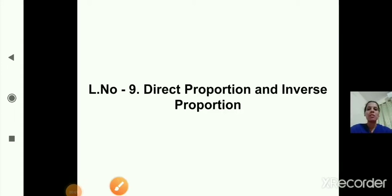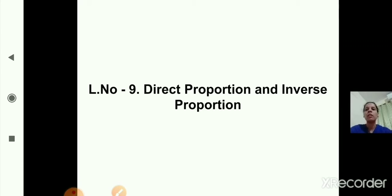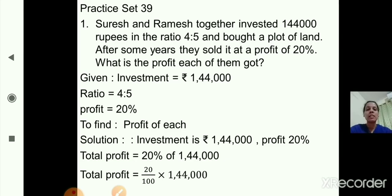Good morning students. We are on lesson number 9: direct proportion and inverse proportion. Today we will start with practice set 39.